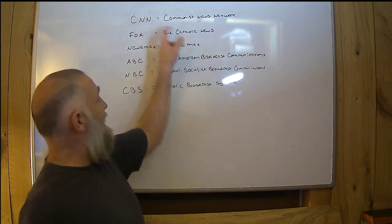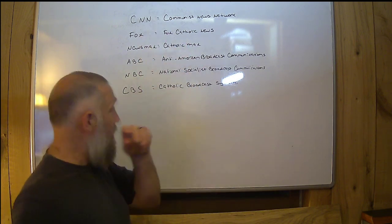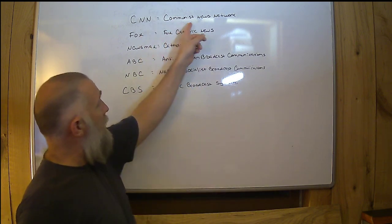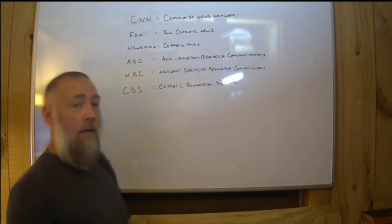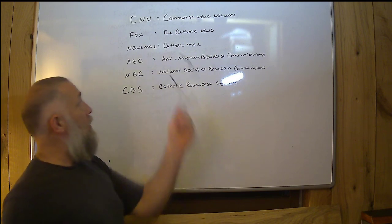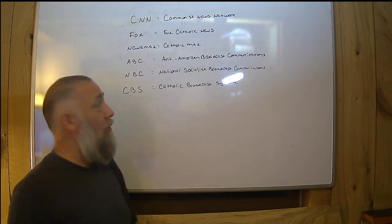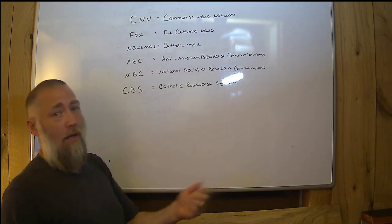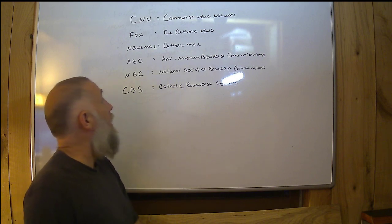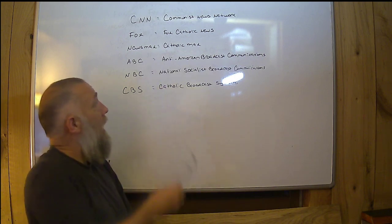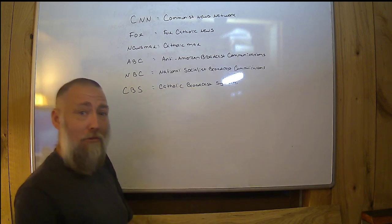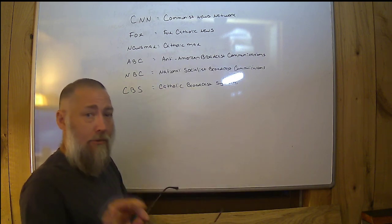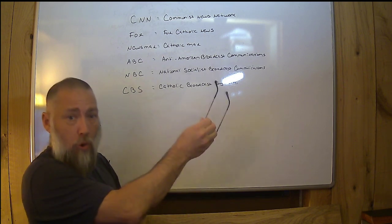Let's start with CNN. Let's have a little fun. Communist News Network. Fox was tough. I just put Fox Catholic News because, come on now, a lot of Catholic bias there. Newsmax: Catholic Max. Not Mass. I'm sure most of them go to Mass, but...